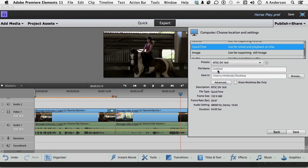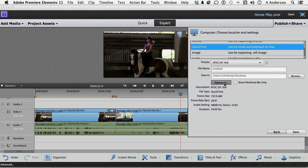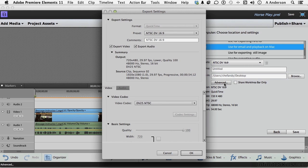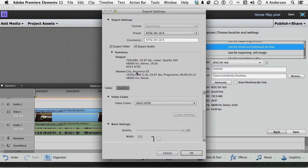Now you do have the option to give it a name, and where do you want to save it? You can browse here. If you click Advanced, you get a few other options, like you can change things in here.